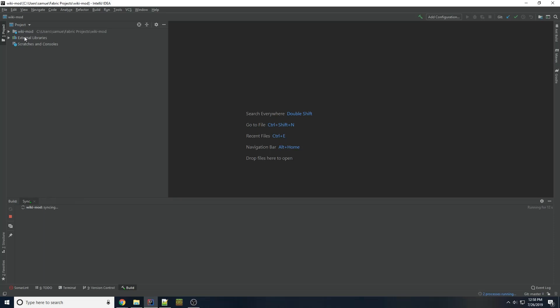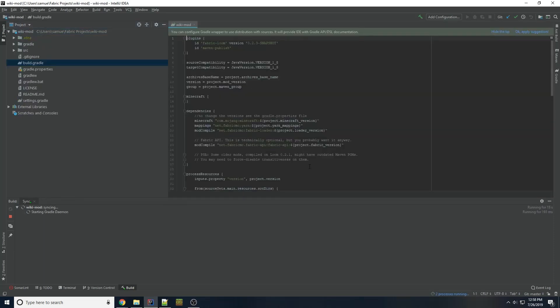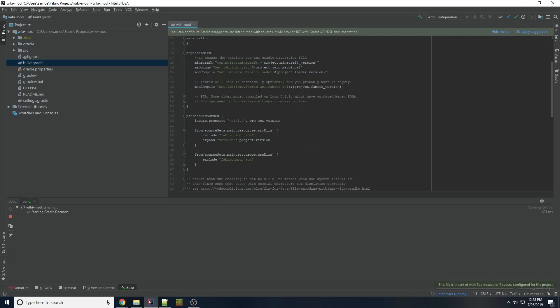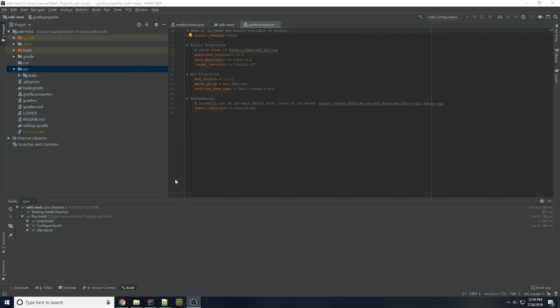So now what it's doing is it's looking at our build.gradle file and it's grabbing the dependencies for our project, which is Minecraft, yarn for mapping, and the Fabric loader, of course, to run the game, as well as Fabric API. Alright, Gradle just finished.